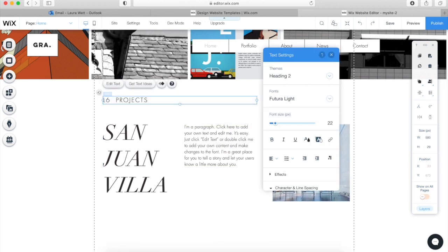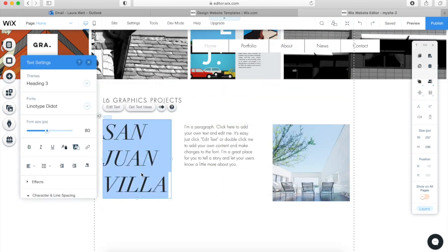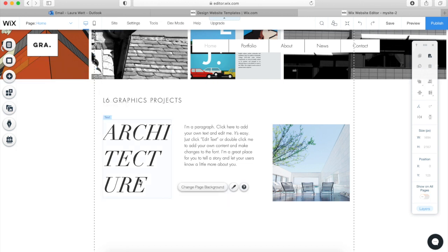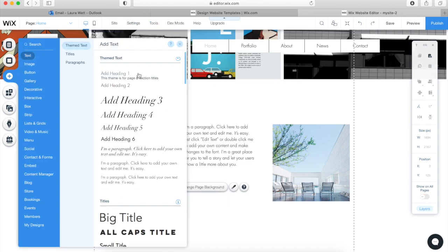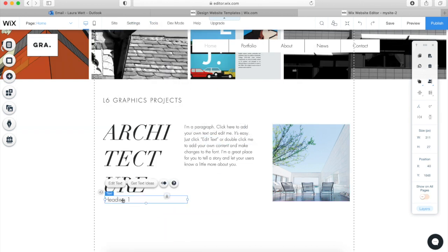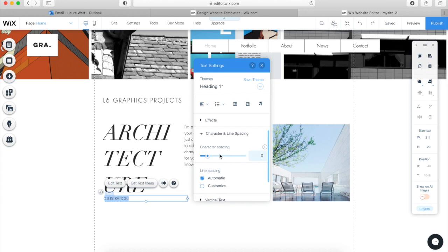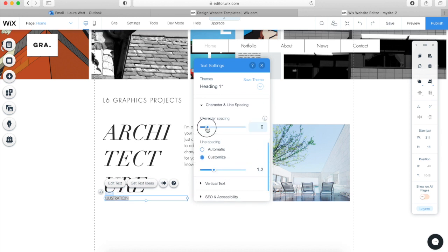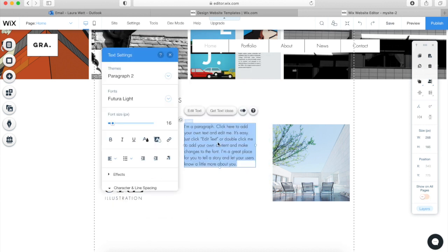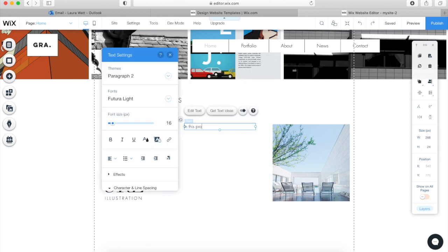Now we're going to start moving these elements and changing the text — it really is quite intuitive and simple to get the hang of. You can also adjust your kerning and tracking.